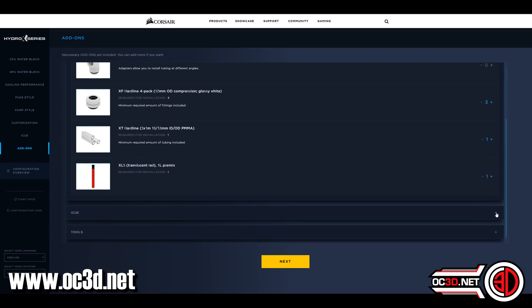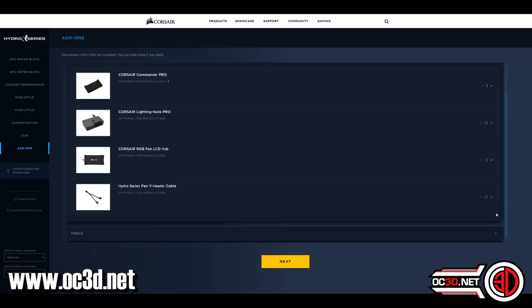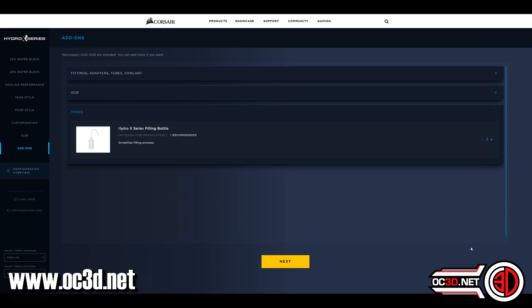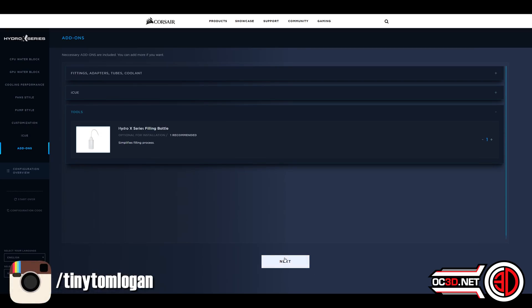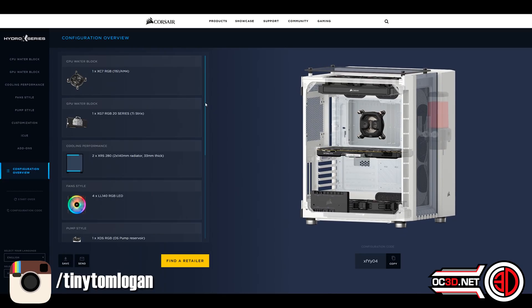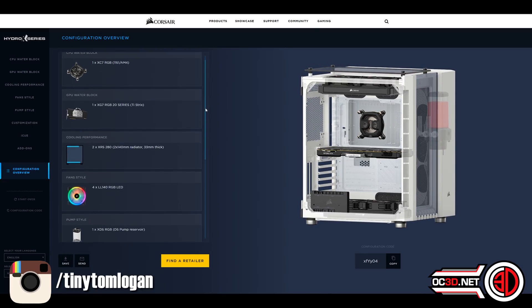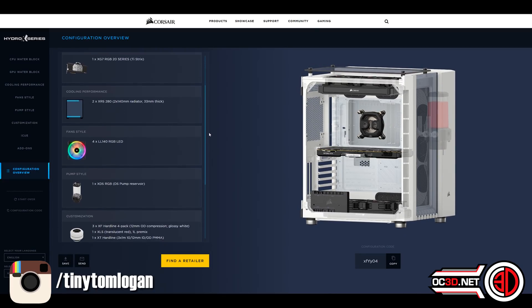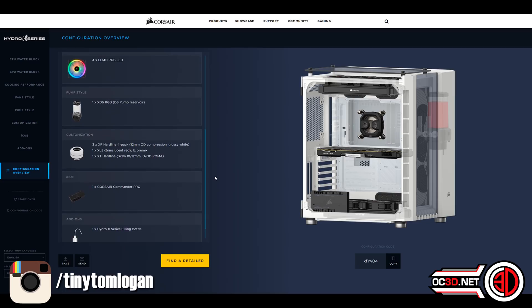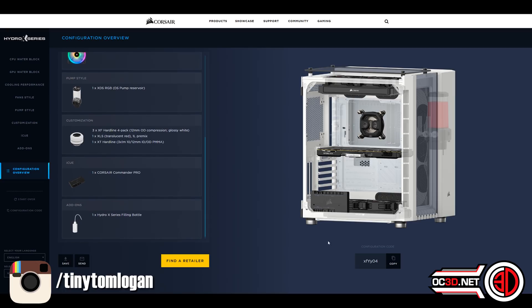The radiators, your blocks, your fittings, whether you need a Commander Pro because of RGB fans. It even puts a filling bottle in there. The coolant is in there. We chose the red before. You can see the red reservoir mounted in there.